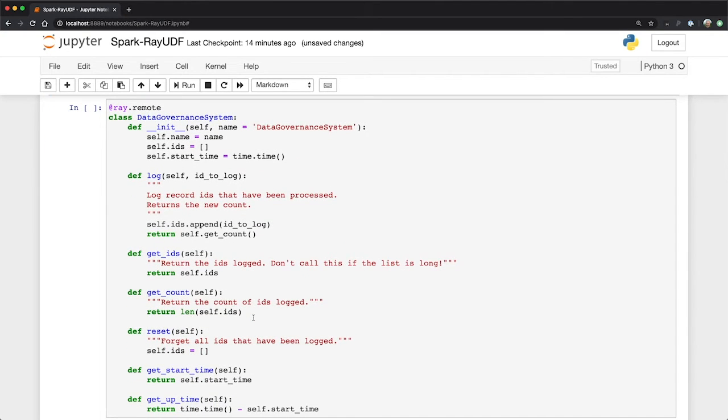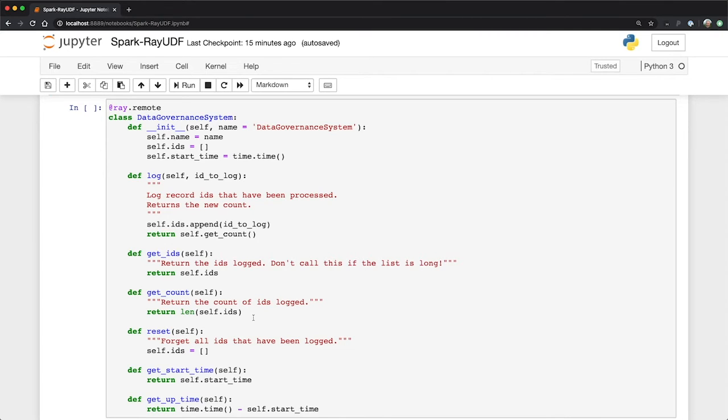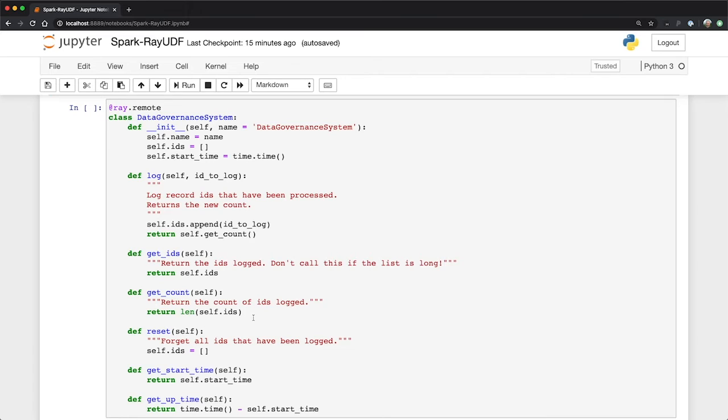And what we're going to focus on is just one little use case, which is I want to record the IDs of every record that I've seen in this job, basically for auditing purposes. So we have a little Python class, and I'll explain the Ray remote annotation in a moment, but we're calling it pretentiously data governance service. This could be a hook that actually talks to something like Apache Atlas. The main API method is going to be log, where I'll call this to log these record IDs. I'll have methods here to get the IDs, to get the count of them, to reset the list, and to measure time that the system's been running. Now the Ray remote decorator actually will turn this from a normal Python class into something we call a Ray actor, which is a stateful thing that is going to be running somewhere in the cluster, and we can make remote calls to it.